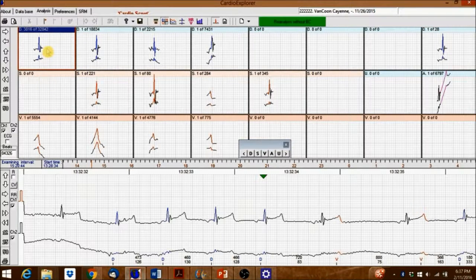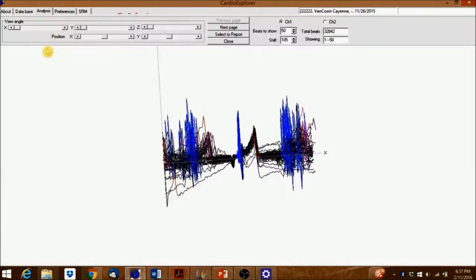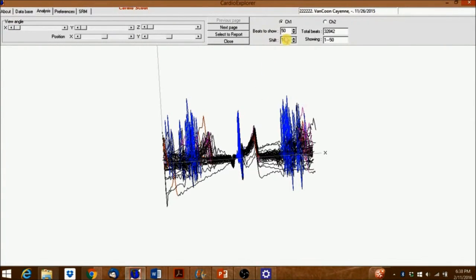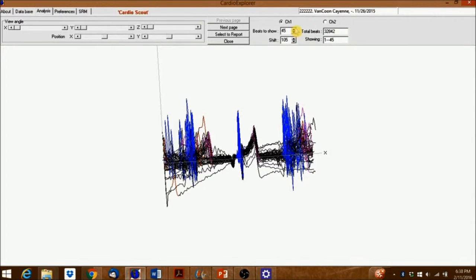Right-clicking into a box opens a sub-window that displays a 3D graphic of all the beats of that class. Here you can adjust the number of beats you want shown in the 3D graphic.